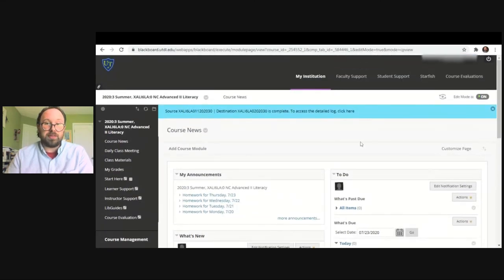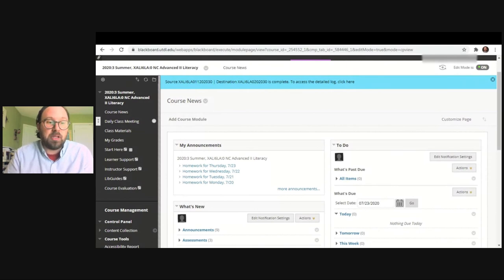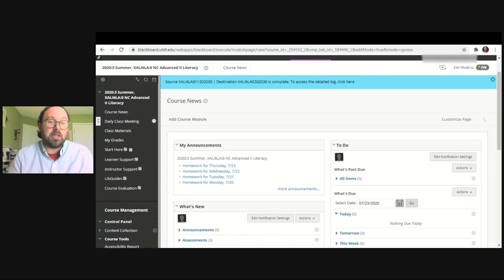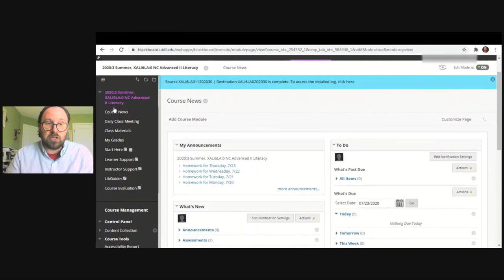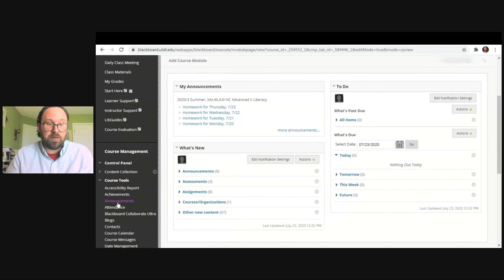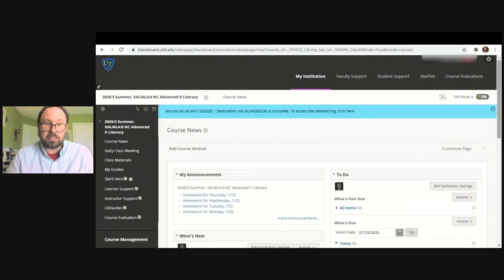Going back up to the top of the screen, I want to remind you that this may look a little bit different because instructors have the ability to design their Blackboard courses in the way they prefer. I'm going to show you some very common features that instructors use. First is course news. Whenever you want to navigate back to the main screen, you just click course news. For example, if I go to announcements and want to go back to the main screen, I just click course news and it takes me right back.